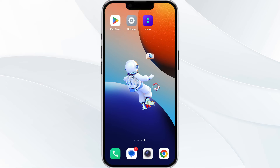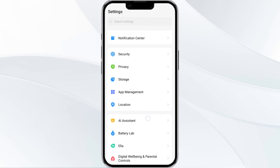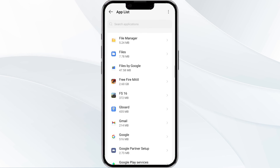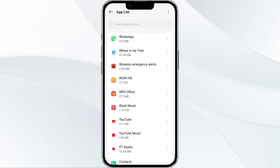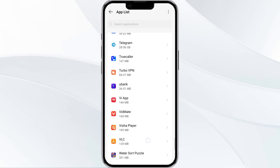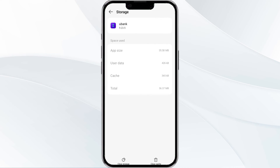The fourth method to solve this problem is to clear the Eubank app cache. To do this, open your phone settings and navigate to the App Manager, after that select the Eubank app from the app list, then click on Storage and Cache, and then tap on Clear Cache to remove unnecessary data.